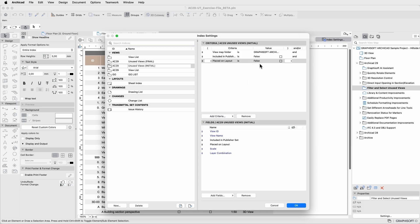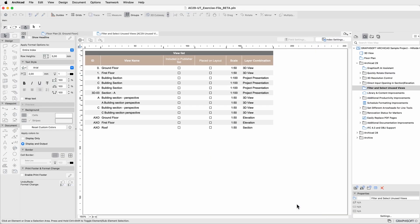This way, the list will show the views not included in a publisher set and not placed on layout. So both of the checkboxes are empty.